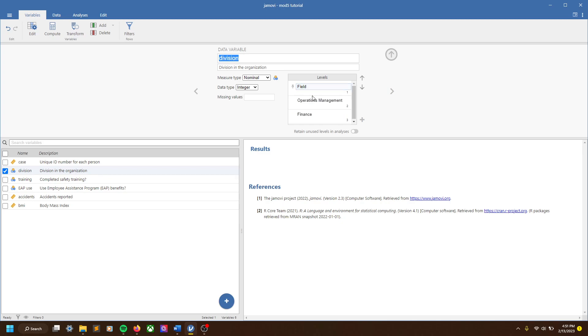We have three different divisions. One is people who work in the field — like say this is a construction firm — people who are out there doing the work. Operations management, maybe contractors, other level managers, whatever it may be. And people who work in finance, handling the accounting, logistics, that kind of stuff.